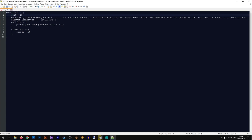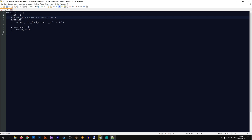Next we have cost, which determines the cost of the trait — selecting it will take two trait points. You can change this to one or even three, but it's best to stick between one and two points as that is how it is in the vanilla game. Next we have potential_crossbreeding_chance — some traits have special mechanics like this, and you can keep it or remove this line. Then we have allowed_archetypes = biological, meaning this trait is limited to biological races and cannot be used for machine races.